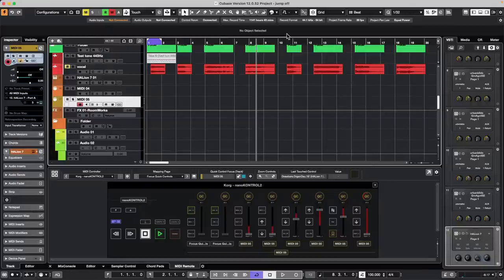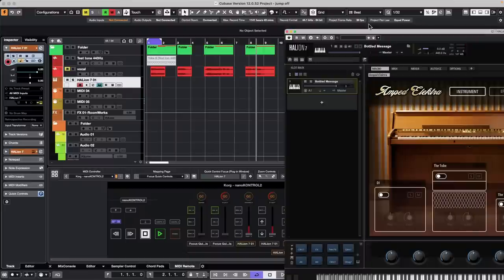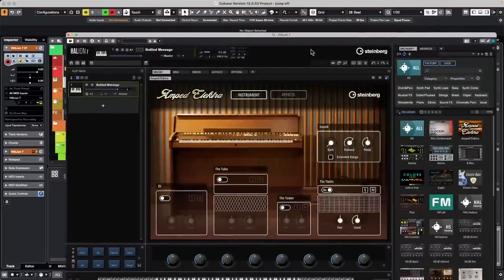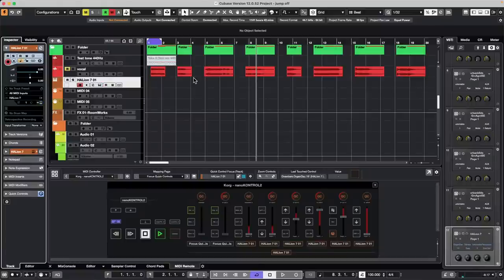Question: is there a shortcut to purge all samples on all instruments at once? This is up to each instrument — not all support it. HALion and HALion Sonic do have an option to unload unused samples. There isn't a Cubase-level command for this because many instruments don't support sample purging, so it remains an instrument-specific function.